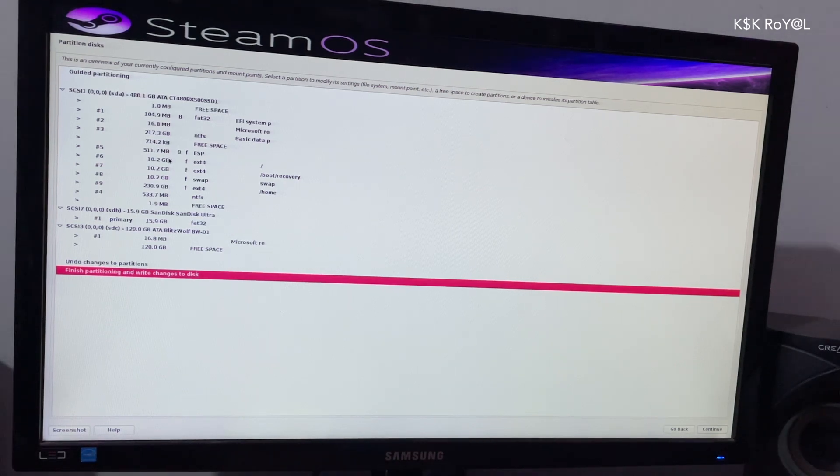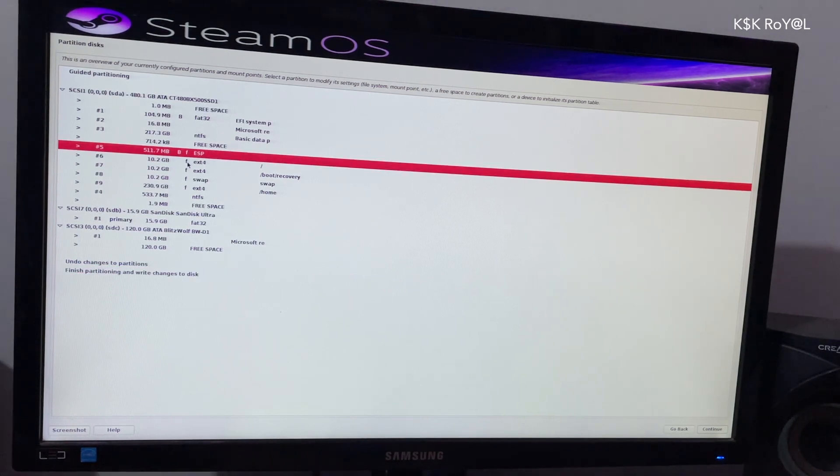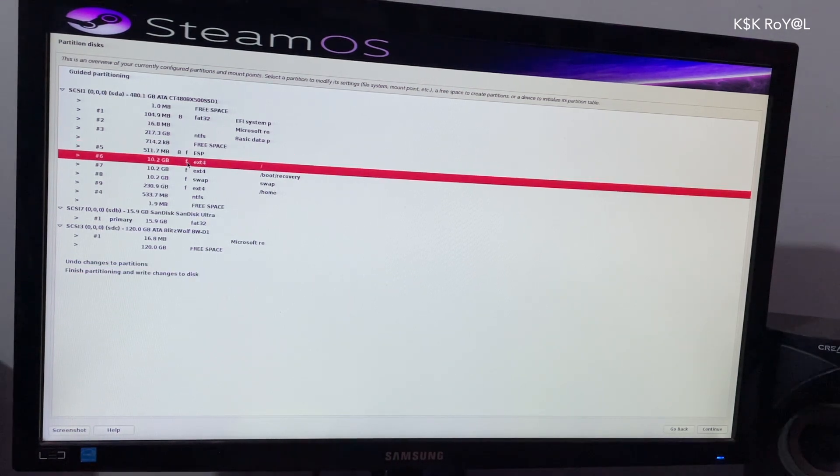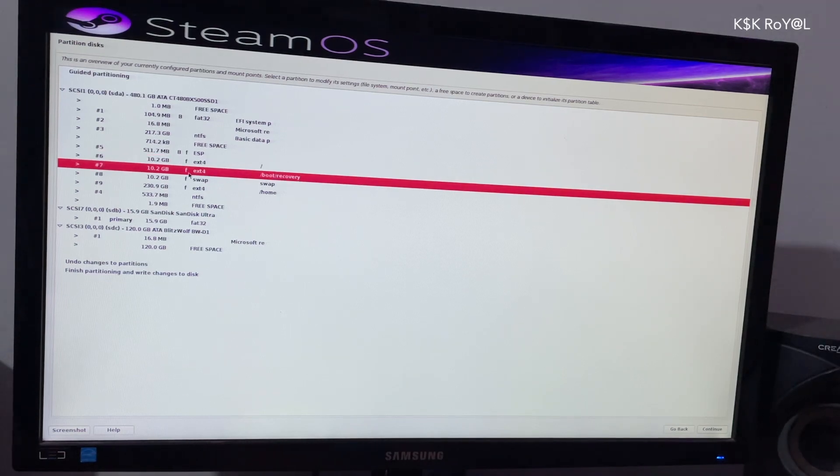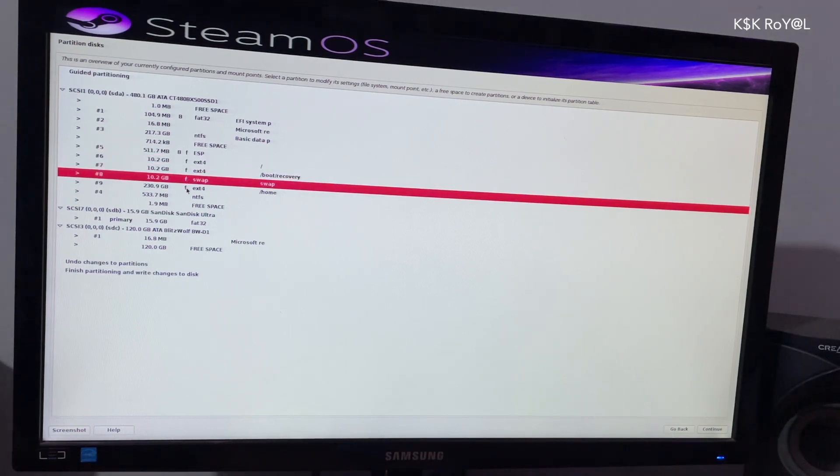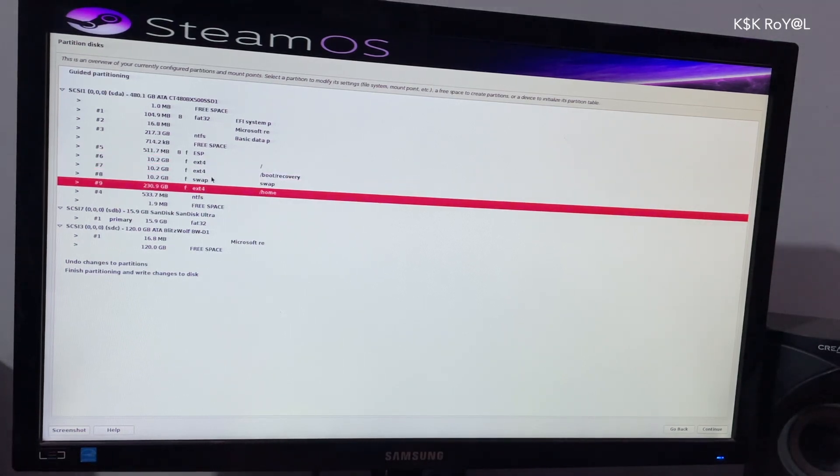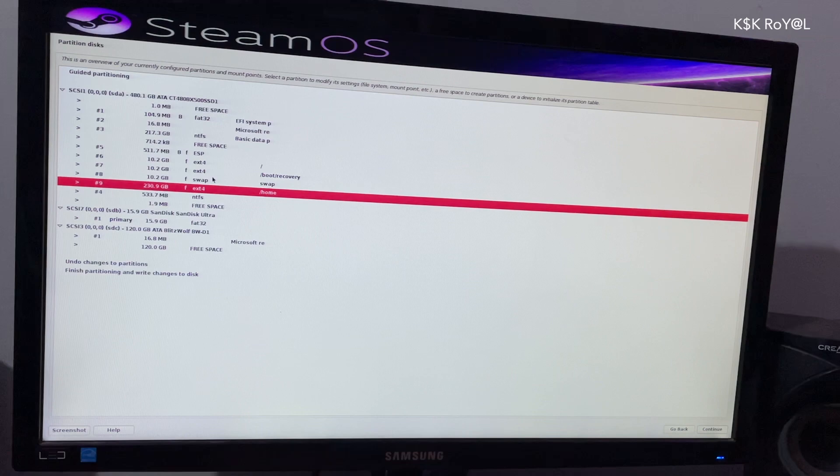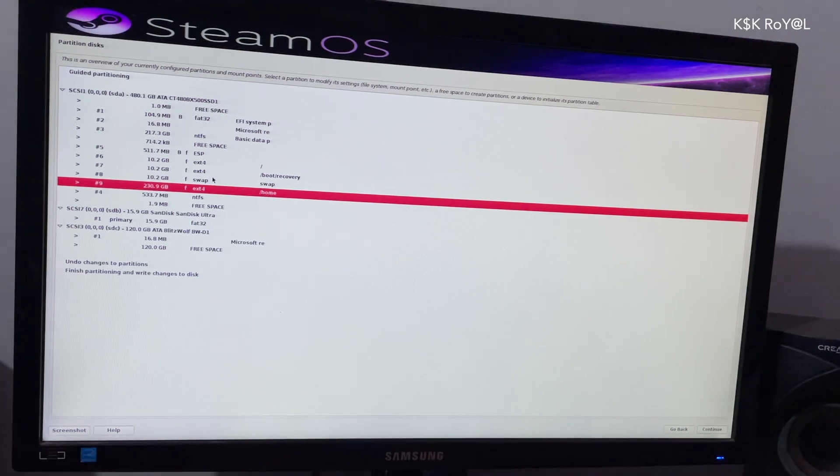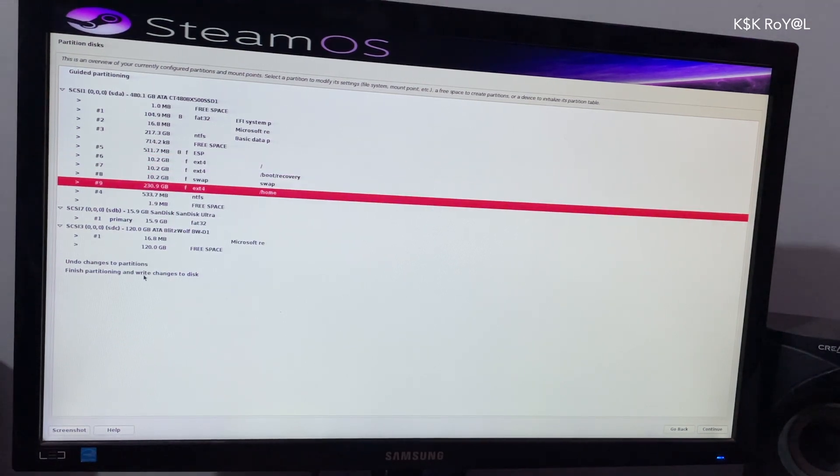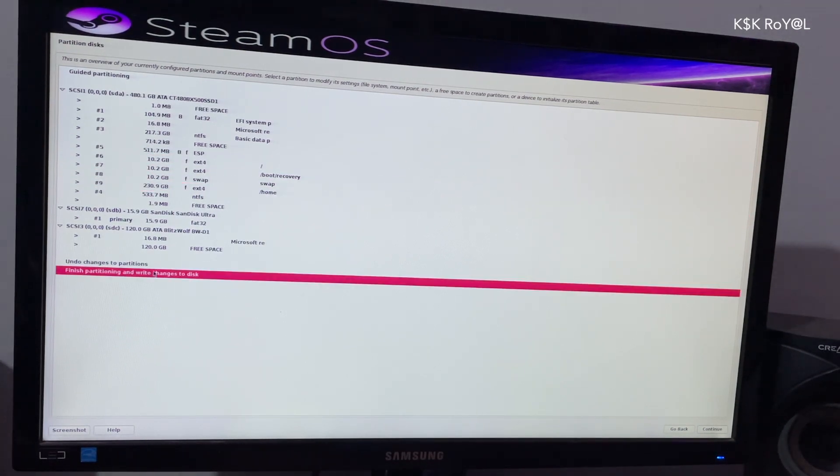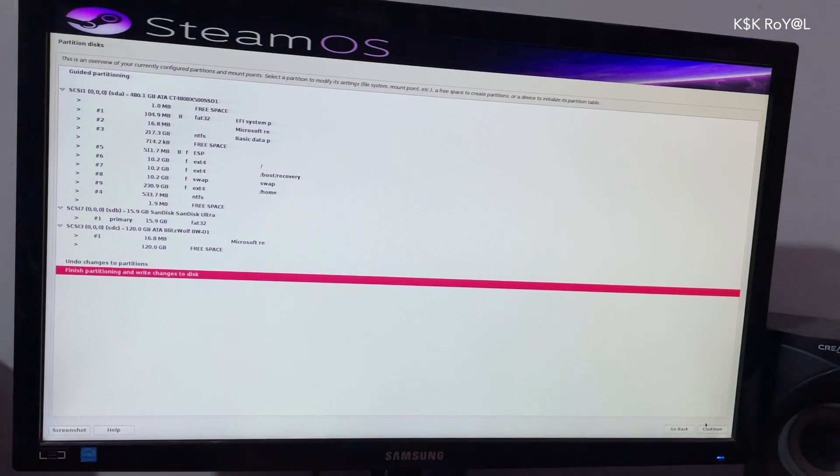If you notice, there are 5 partitions it has created: ESP, root, boot recovery, swap and home. We are going to accept the changes by finishing up partitioning.